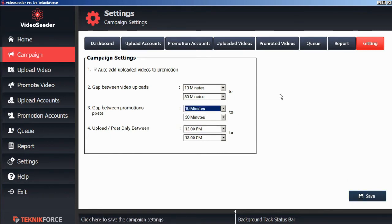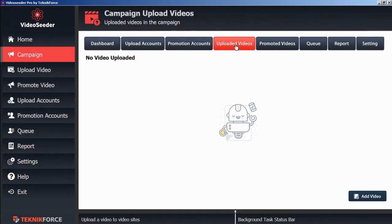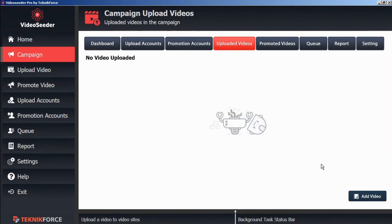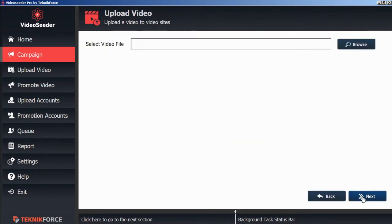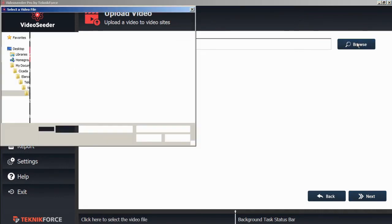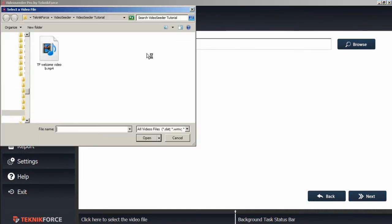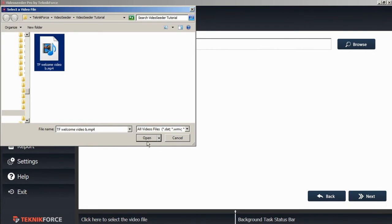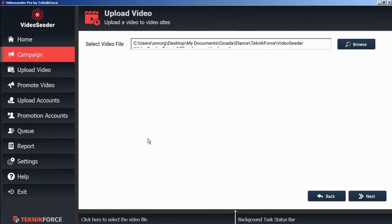Now we can proceed to upload a video. From the uploaded videos tab, we can click add video. And we'll browse on our computer to select a video. Choose the video you want to upload. Click open. And then next.